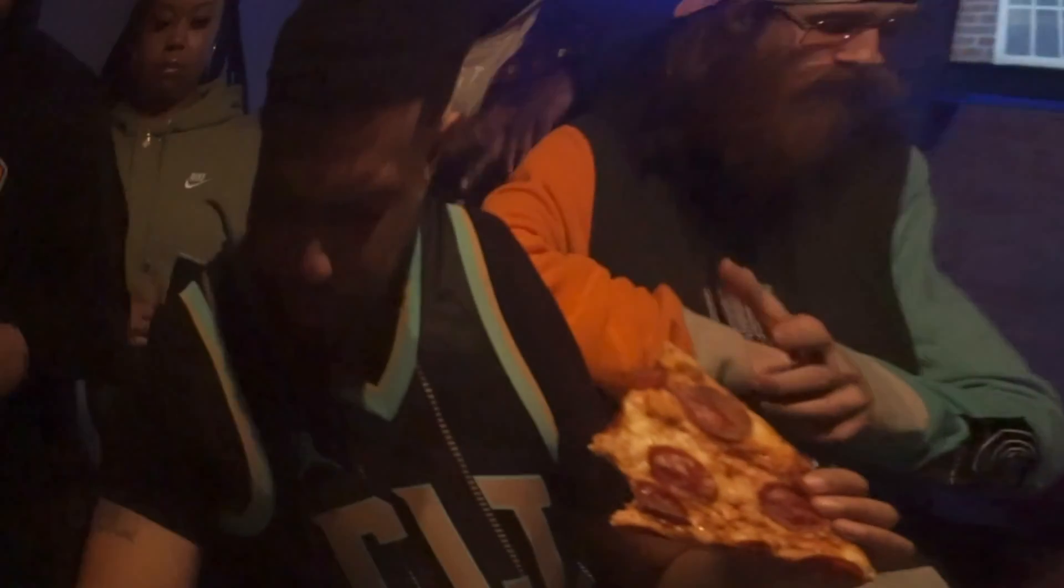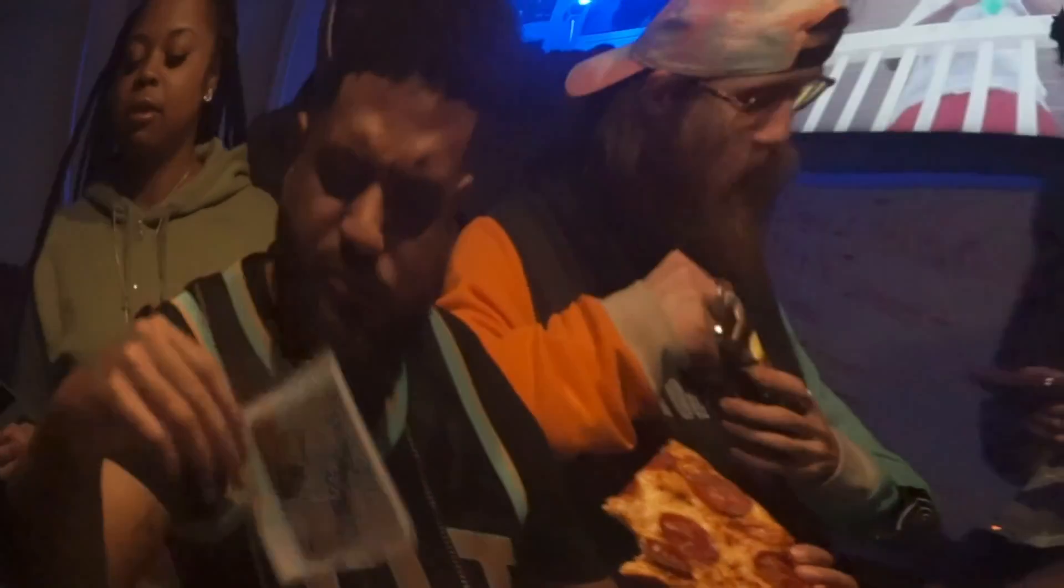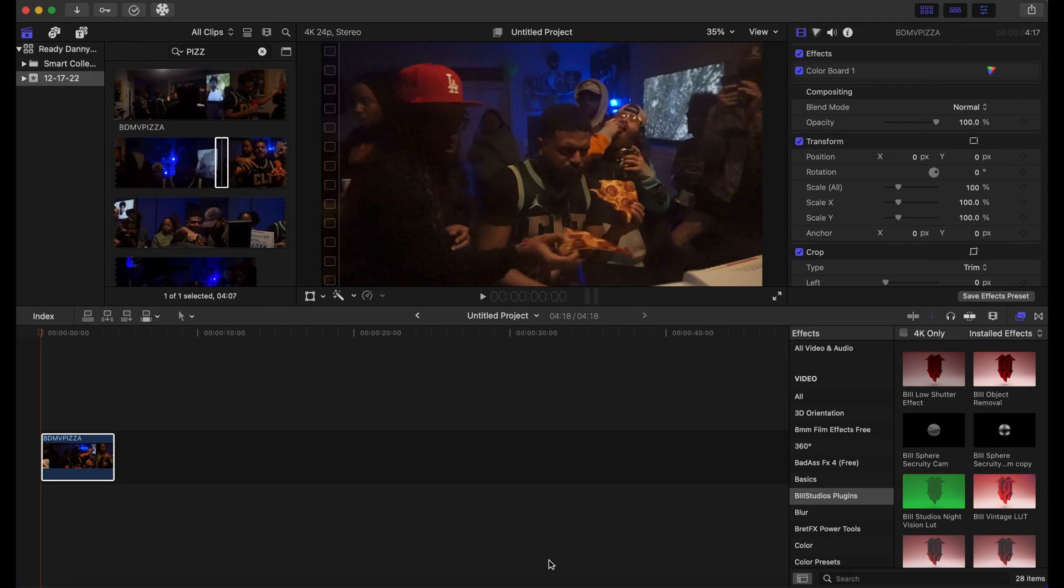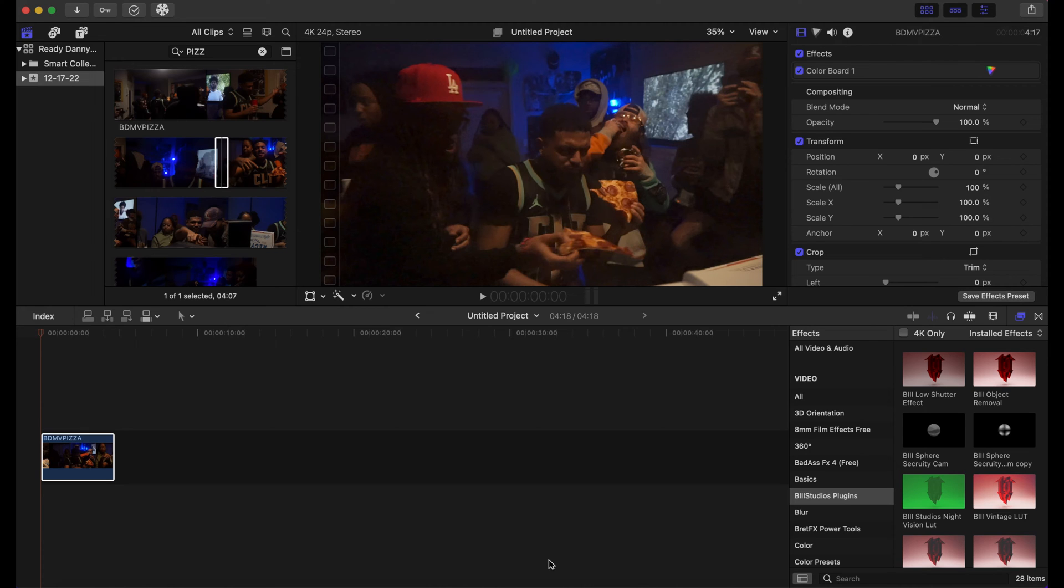Hello everyone, welcome back to the channel. Today we will be going over the fisheye effect here in Final Cut Pro. If you are a new viewer, welcome. Hopefully by the end of the video you will learn something and you will consider subscribing to the channel because we will have a lot of content coming soon that'll help you out here in Final Cut Pro. Now let's get right into the video.